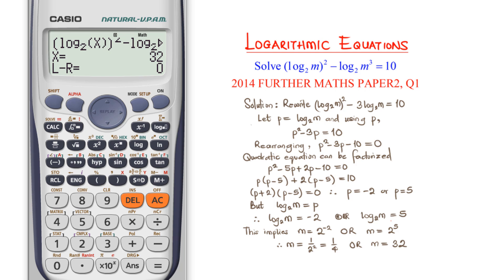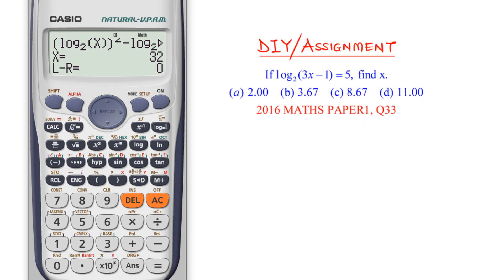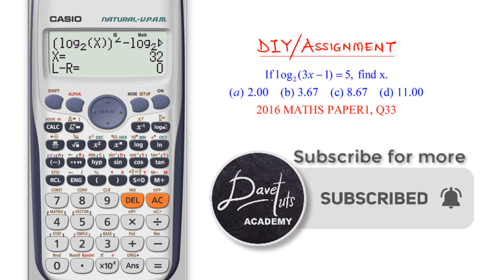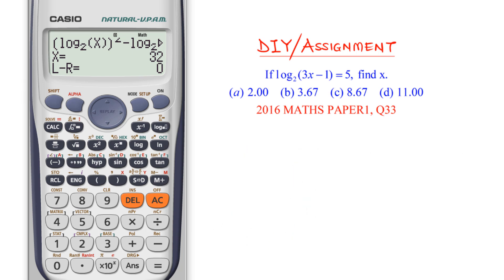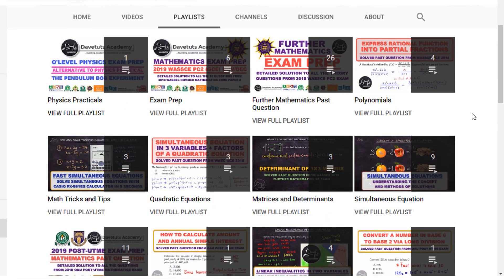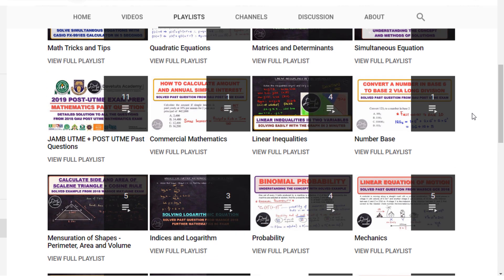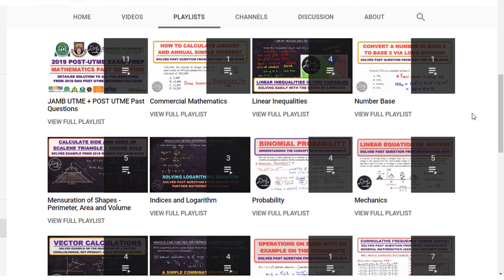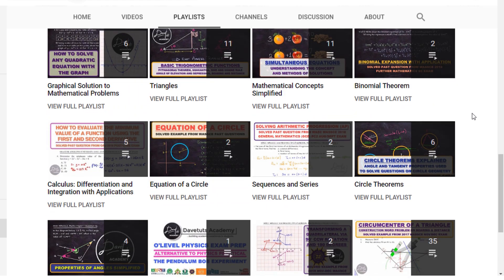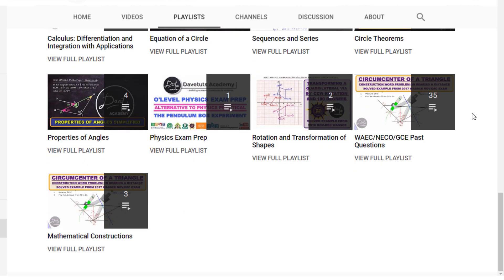That's why DevTotal Academy is here. Please go ahead and subscribe to our channel — the best feedback we can get is your subscription. Click the subscription icon and the notification bell so that whenever I upload a video, you get it instantly. If you know anybody having challenges in any area we address on our channel, please share with them. Let's build academic excellence in students and together we can make an impact.